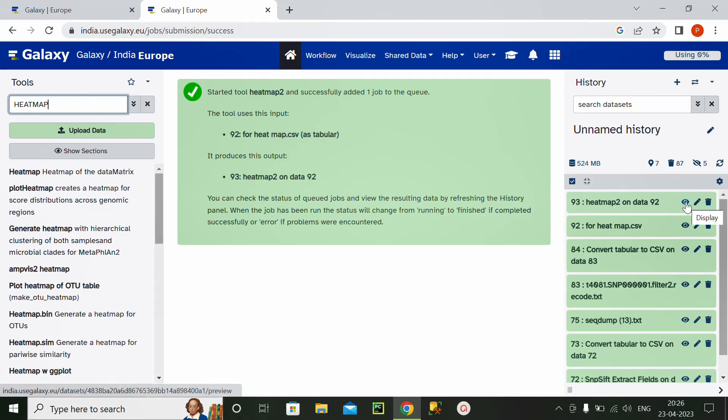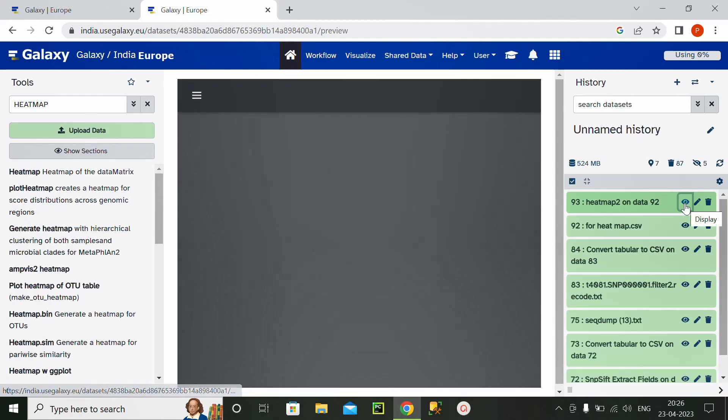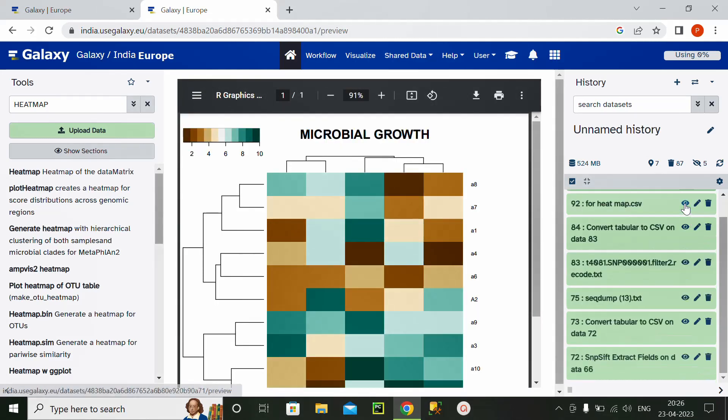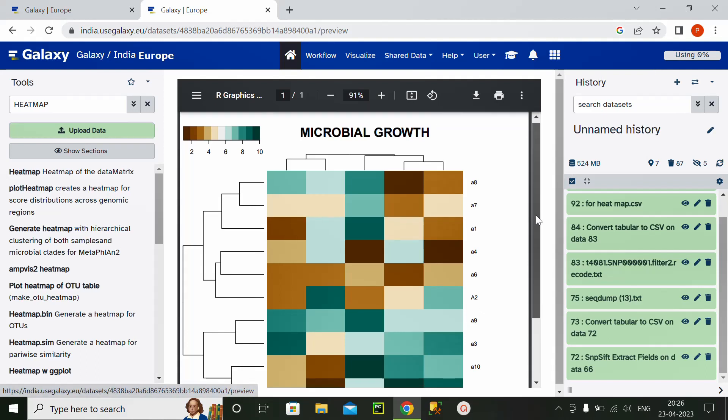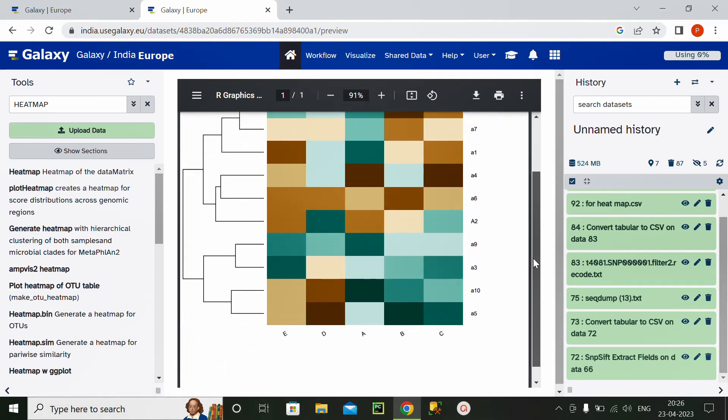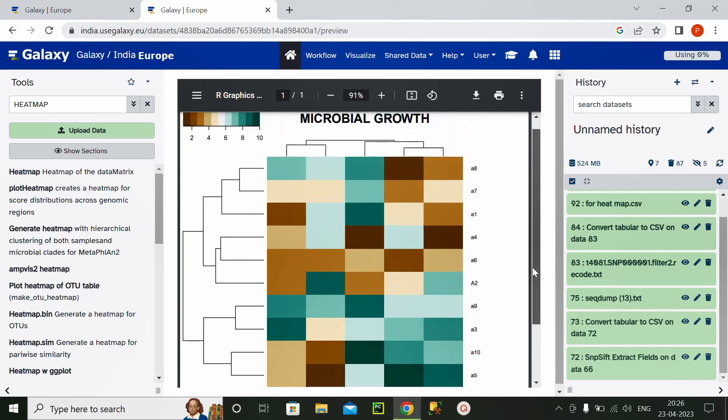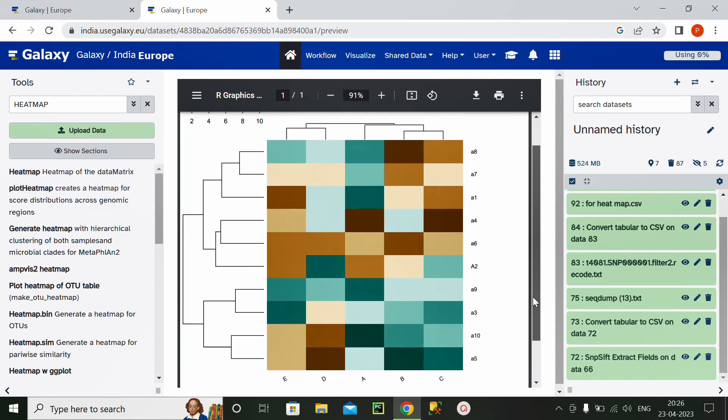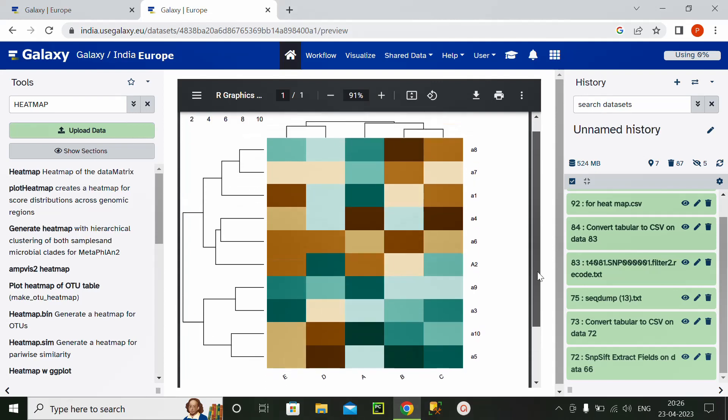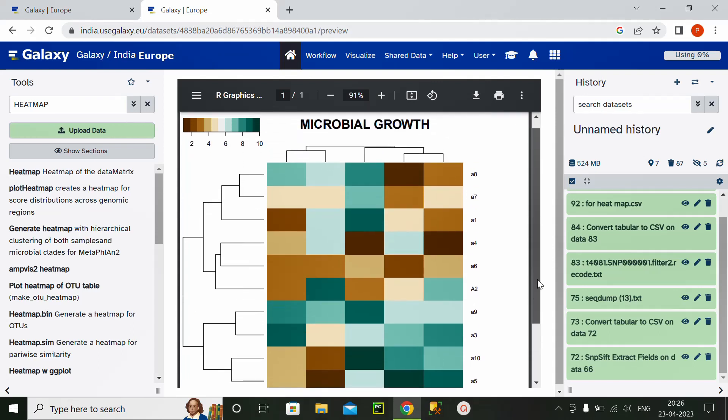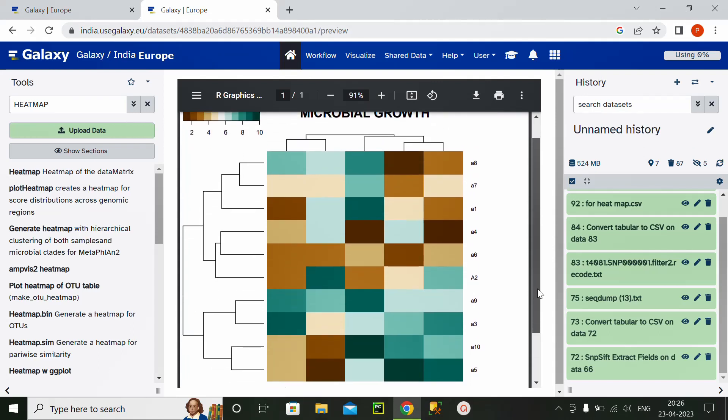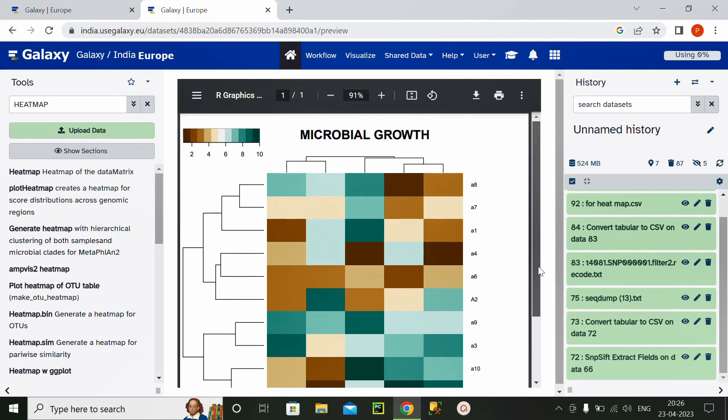So I will click on this display button. So this is microbial growth heatmap generated by Galaxy server. Here, it also generated it on the basis of cladogram or phylogenetic analysis dendrogram.